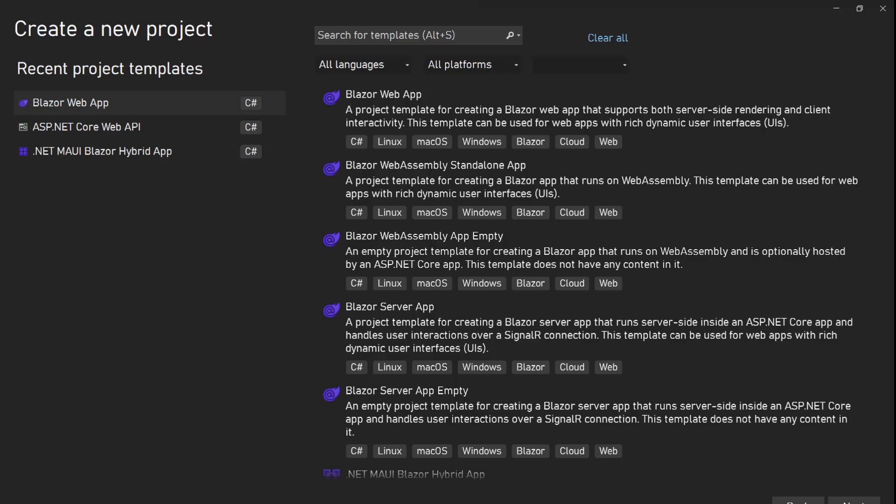Hello everyone. .NET 8 is about to release and in .NET 8 there are a lot of new features and improvements. In this video we will talk about Blazor in .NET 8. Till now we had two different render modes, two different hosting models for Blazor — Blazor WebAssembly and Blazor Server.